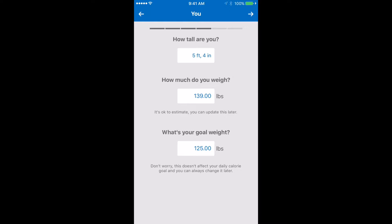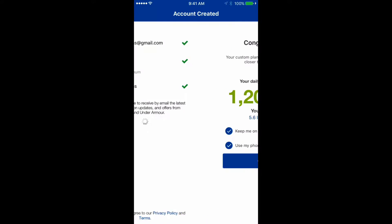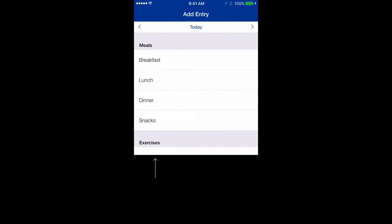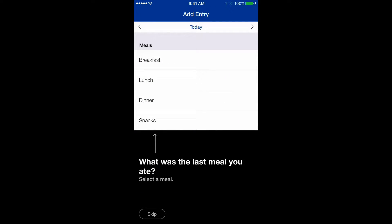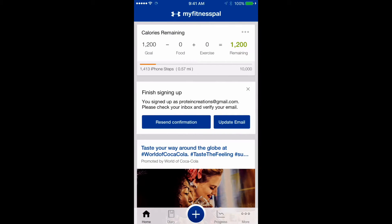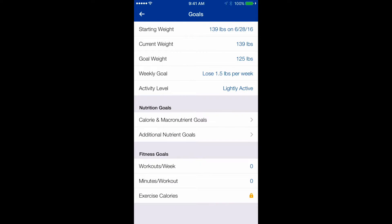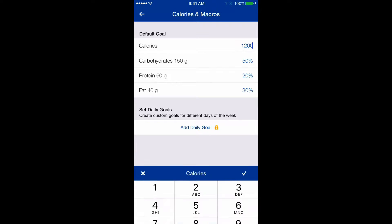You'll also enter your height, your current weight, and your goal weight. Now that we have the account set up, I'm going to show you how to set up your macros and calories. We're going to click on 'More' and then 'Goals.'